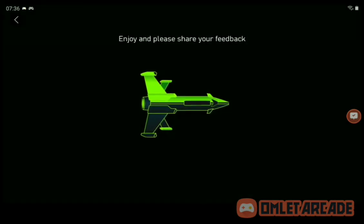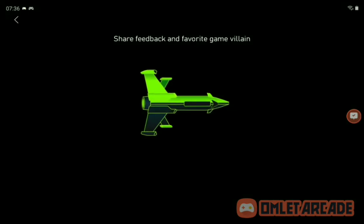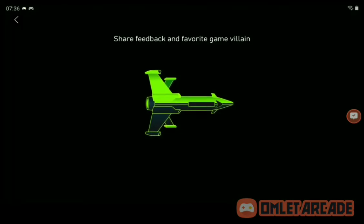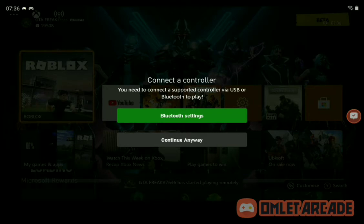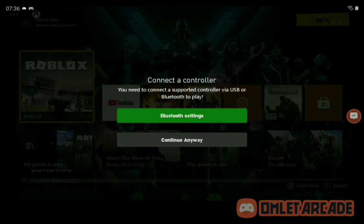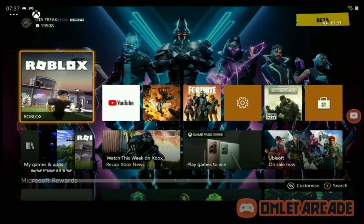After the loading screen, you have an option: you can either connect your controller to the device you're playing on, or you can just continue anyway and play on your Xbox — they can still hear people in your party. I personally do Bluetooth settings, but you can do 'continue anyway.' I think Bluetooth settings are better, but I don't have a controller right now, so I'll click 'continue anyway.'